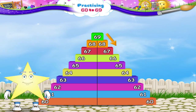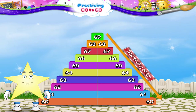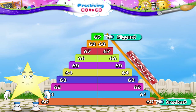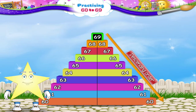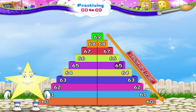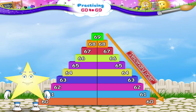And now Starry, in the descending order from the biggest to the smallest. 69, 68, 67, 66, 65, 64, 63, 62, 61, 60. Very good!